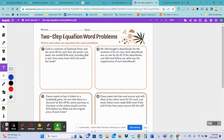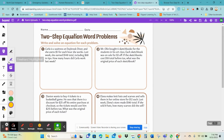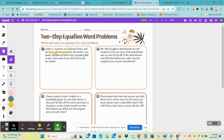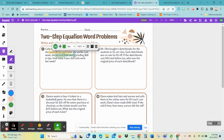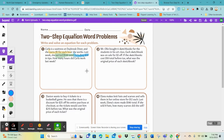We're going to take a look at the equation — some of you turned it in, some of you have not, and I wanted to review this with you. For question one, Carla is a waitress at Daybreak Diner and she earns five dollars for each hour. She earned $148 total last week, and out of that total, $68 was tips. The question is: how many hours did Carla work last week?